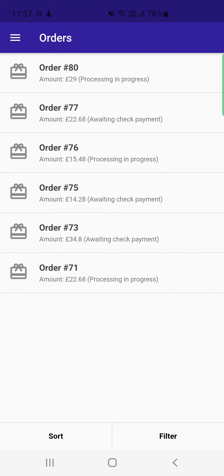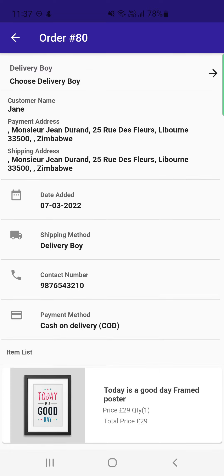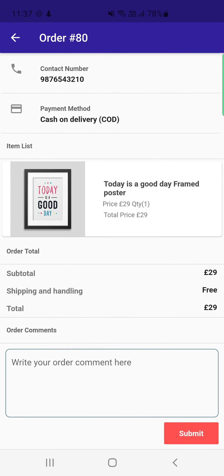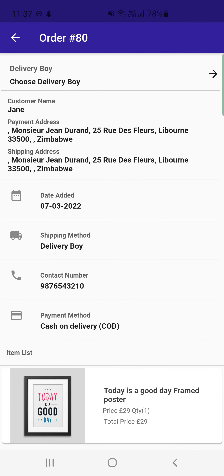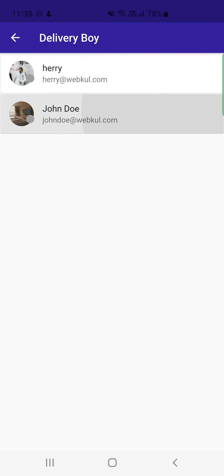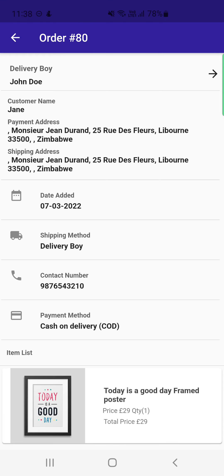Under Orders, the admin finds the complete list of orders. Order number 80, placed by a customer, is currently in a processing state. Tapping on the order shows the customer's details — payment address, shipping address, date, shipping method, contact number, payment method, and items. At the top, there is a Delivery Boy option. Tapping the right arrow brings up a list of available delivery boys, and we can assign the order to John Doe. The order is then assigned successfully to John Doe.